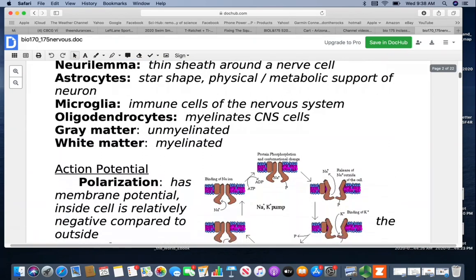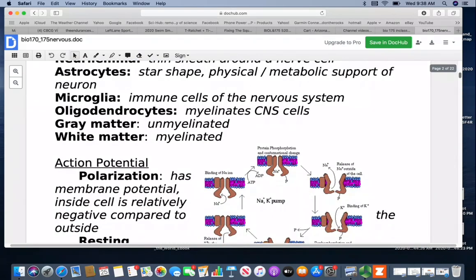When we have clusters of myelinated cells together, we refer to it as white matter. Gray matter is the unmyelinated cells. They are named that because the white matter is a little bit lighter in color and the gray matter is a little bit darker. Neither one is truly white or gray — they're basically a lighter beige and a darker beige.